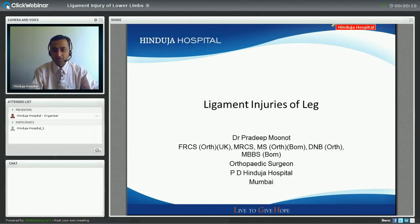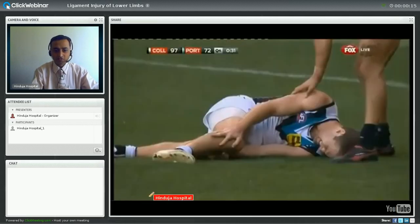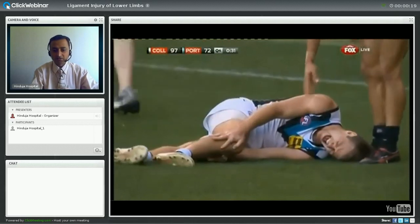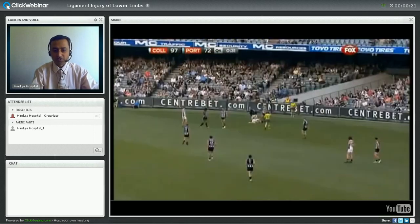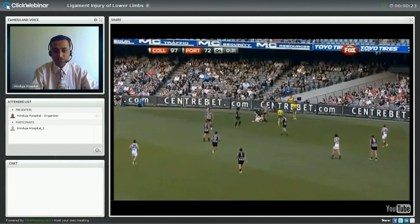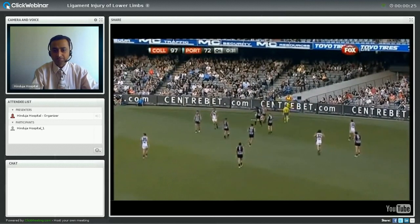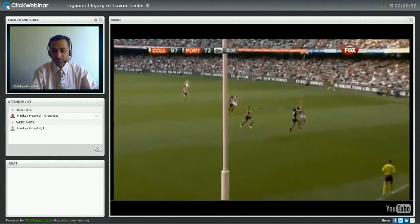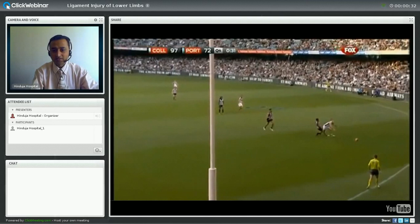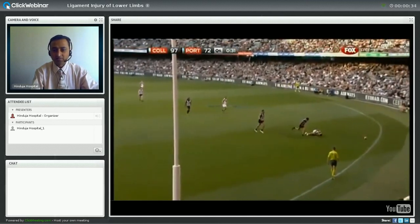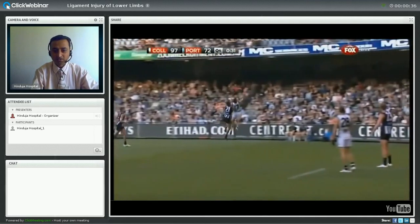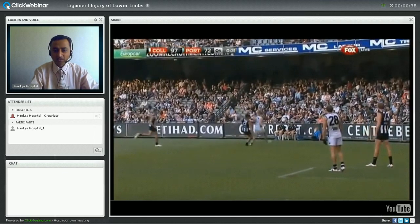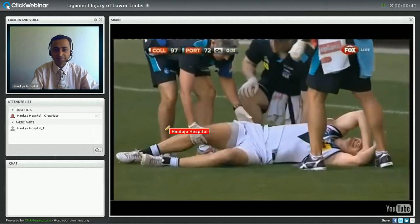We will show you some videos initially and have a look at these injuries. This is a video of Robbie Gray. Look at the mechanism of injury — how he is jumping. He jumps to take the ball and he lands, and see how his right knee hyperextends or goes backwards. And he is off on the field.